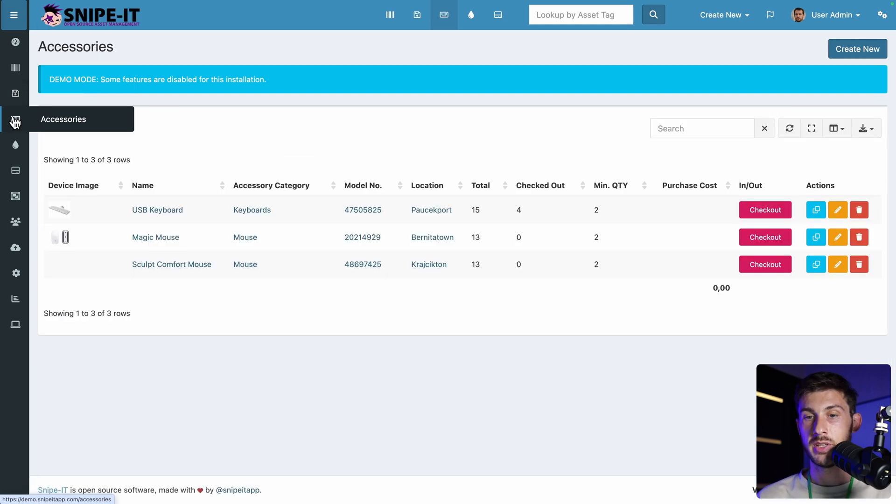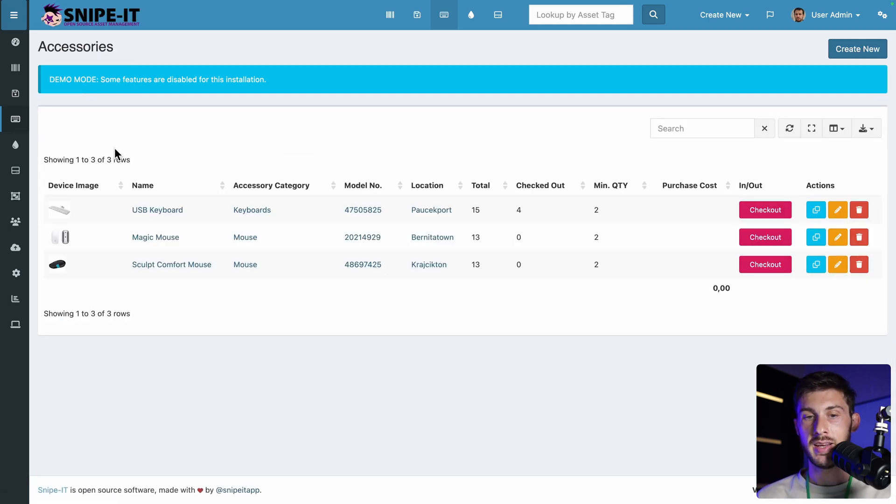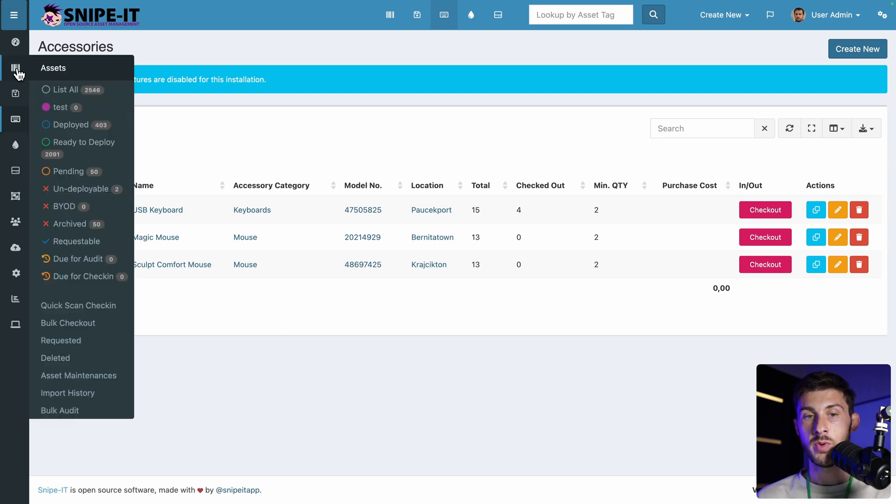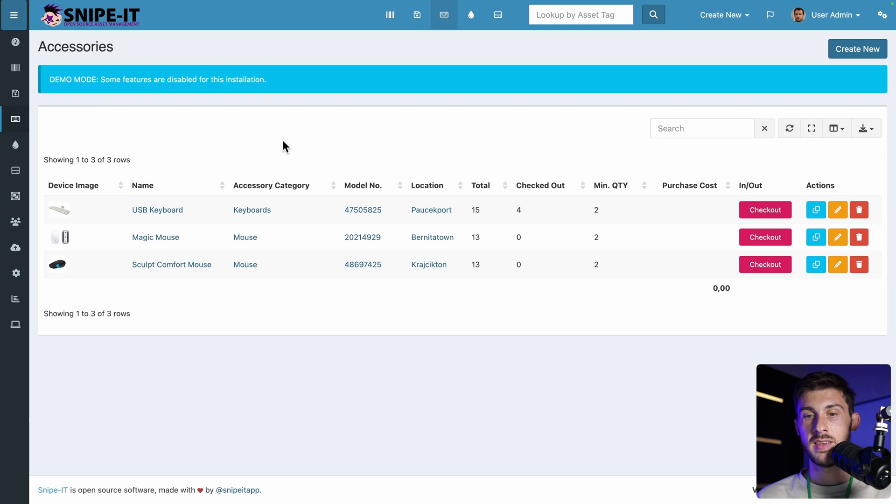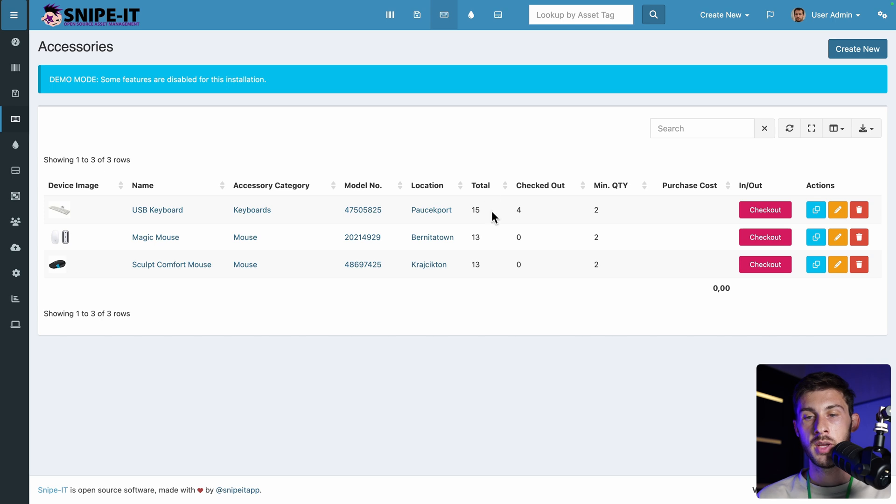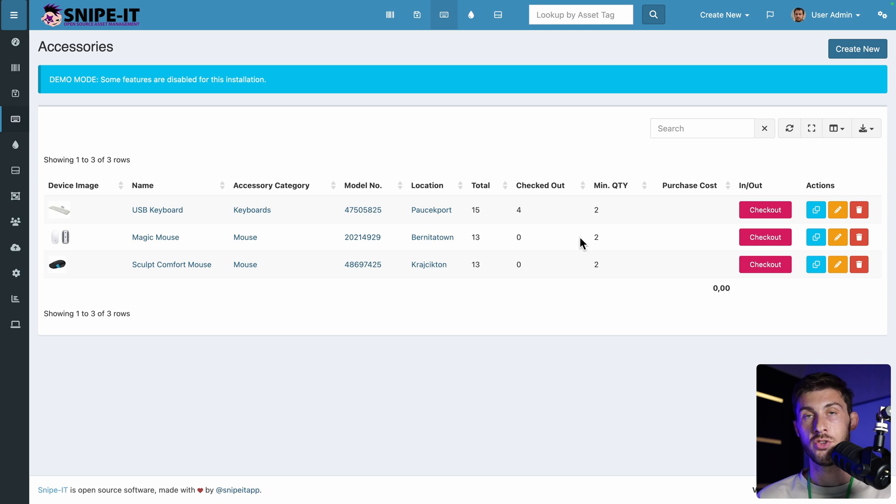Then on top of assets and licenses, we have accessories. The main difference between accessories, which are devices and hardware. And so the difference with assets is this time you won't have a serial number because those are devices you won't track individually. Instead, you have a number of accessories you have and the number of checked out device and the minimum quantity before you purchase new ones.